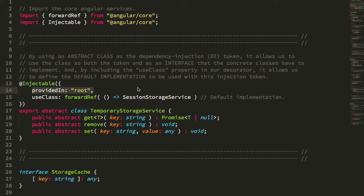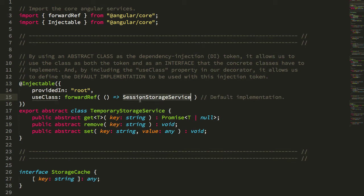And we're saying, for this abstract dependency injection token, use this concrete class as the implementation.